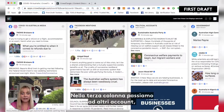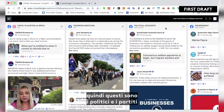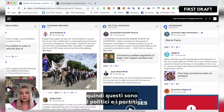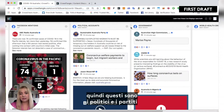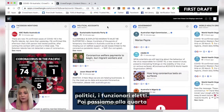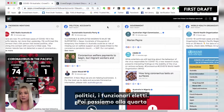The third column covers other political accounts — so these are the politicians and the political parties, our elected officials.